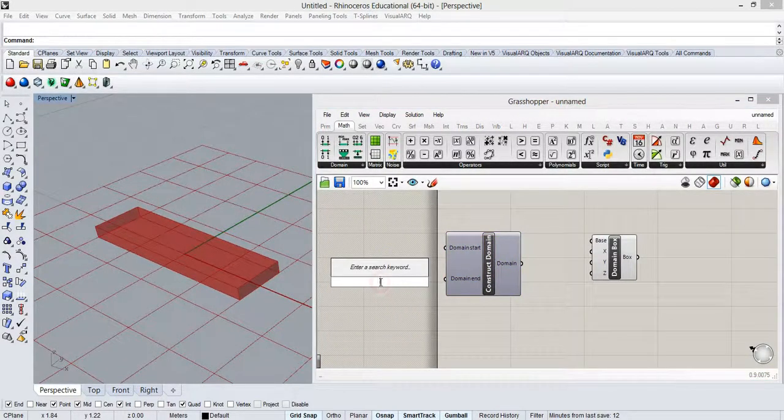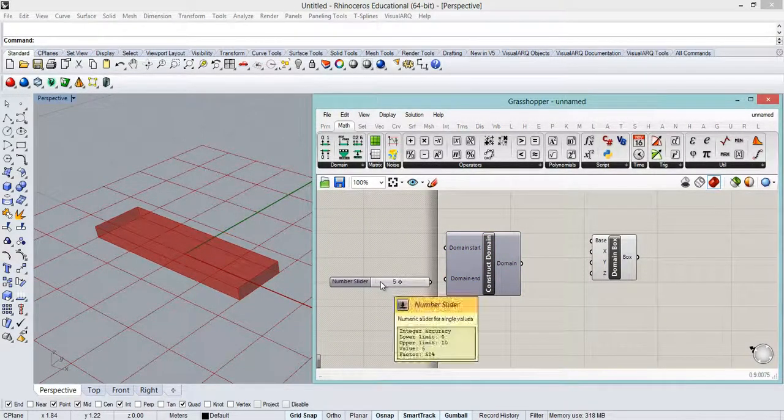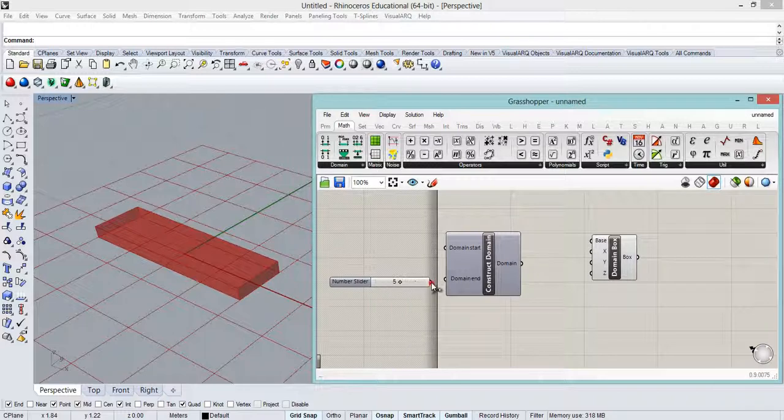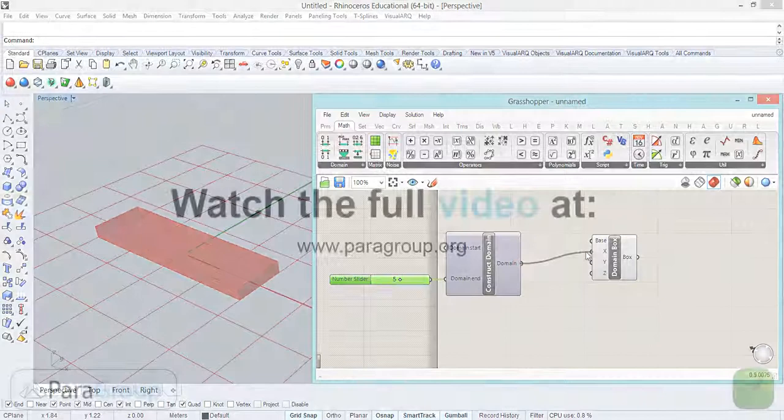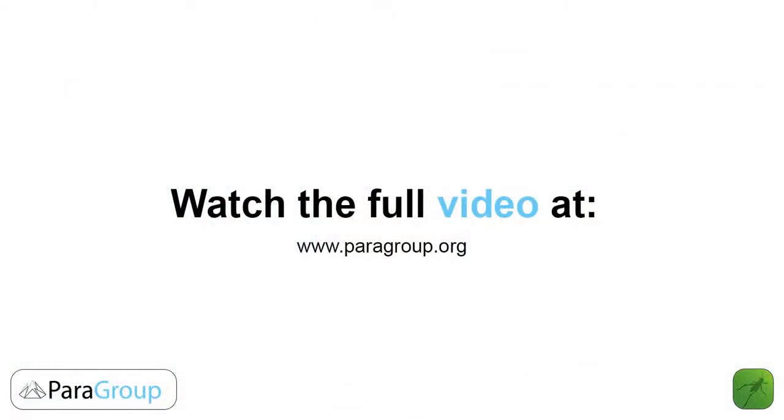I'll put a slider and I'll change the values to 5 for example, and I will connect it.